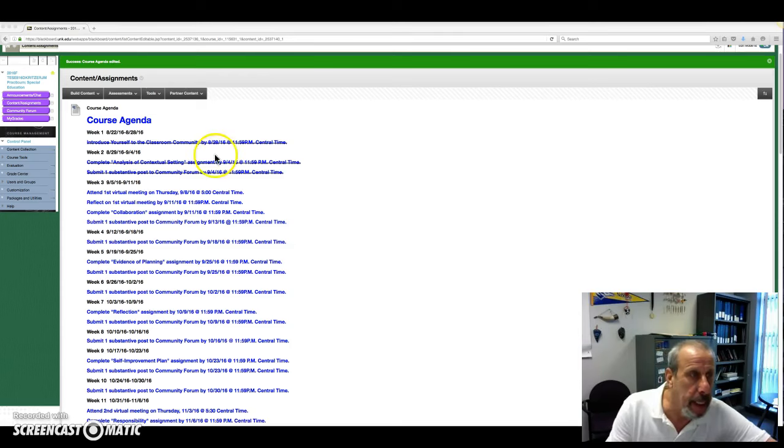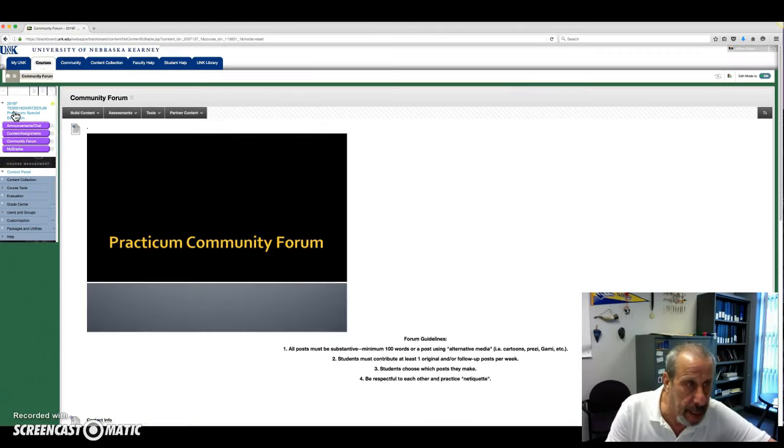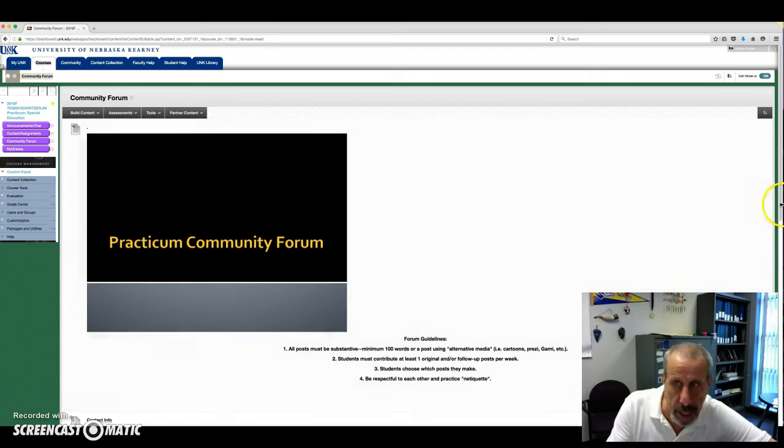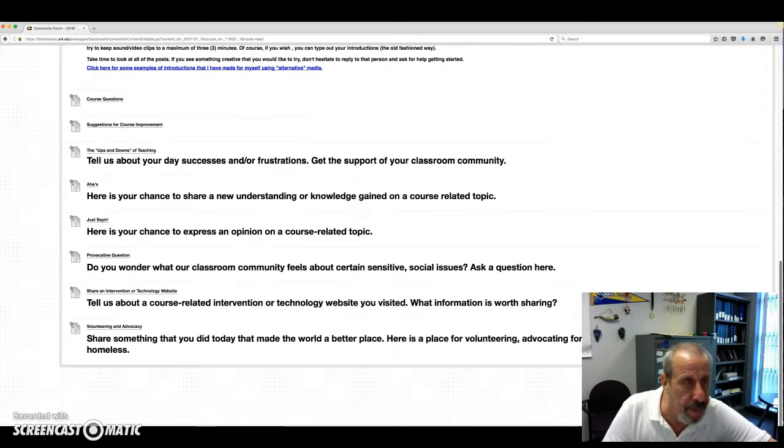And please continue to contribute to the discussion threads in our community forum.